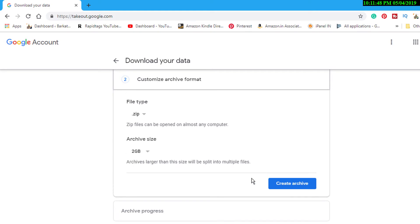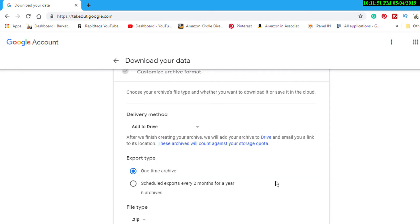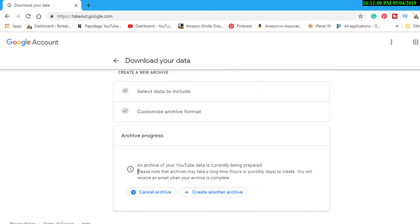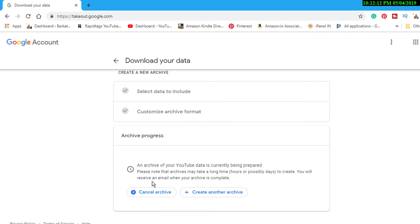Click on create archive. An archive of your YouTube data is currently being prepared. Please note that archives may take a long time, hours or possibly days to create. You will receive an email when your archive is complete.